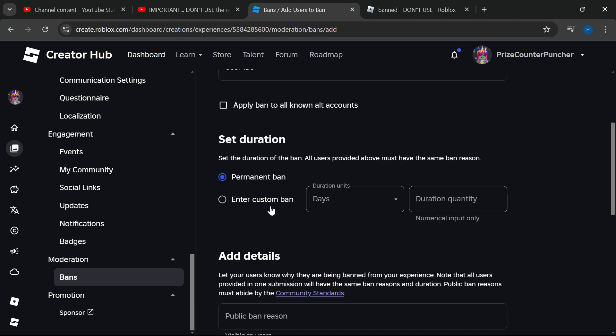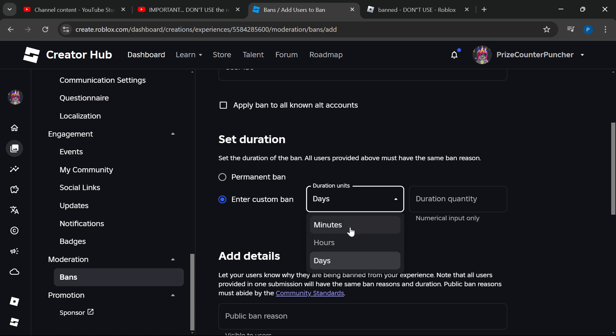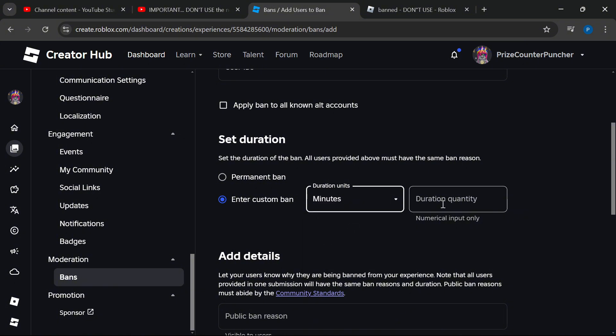You have an option to apply a permanent ban to that player, or check this box to enter a custom ban. You can enter the number of minutes, hours, or days - for example, 15 minutes.